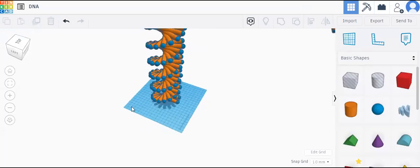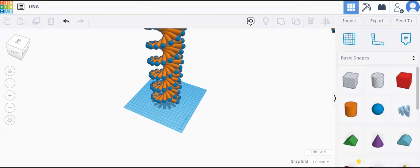See, this is our DNA. I think you understood how to do the DNA in TinkerCAD 3D designs. I am taking leave of this video. Bye, take care, thank you.